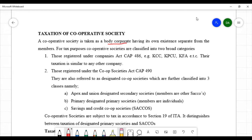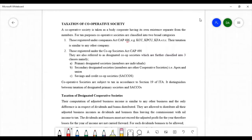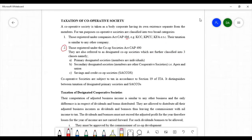For purposes of taxation, cooperative societies are classified into two categories in Kenya. The first category are cooperative societies which are registered under the Companies Act Cap 486. Such cooperative societies are subject to the provisions of the Income Tax Act that applies to any other company registered under Cap 486. Examples include KCC, KPCU, and KFA, among other companies.